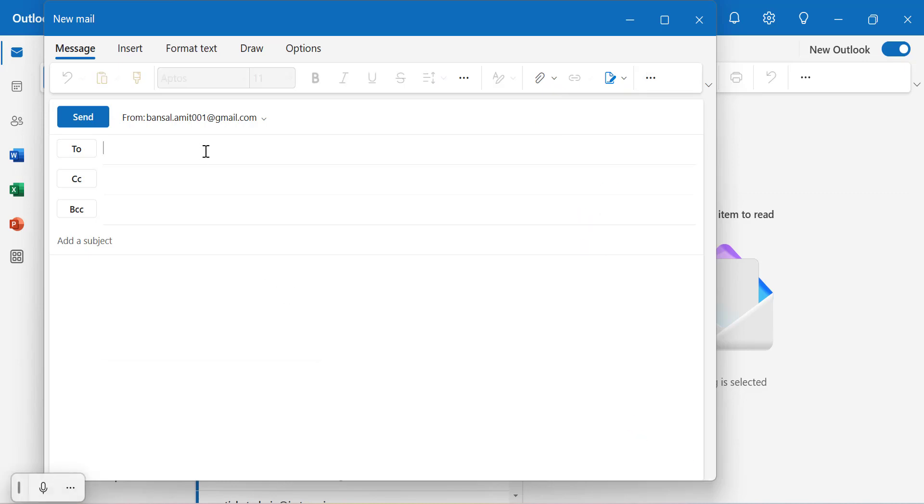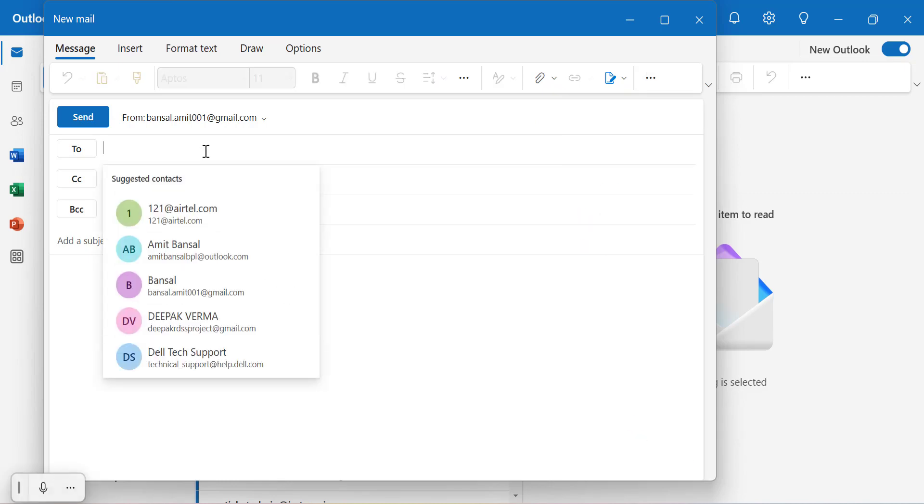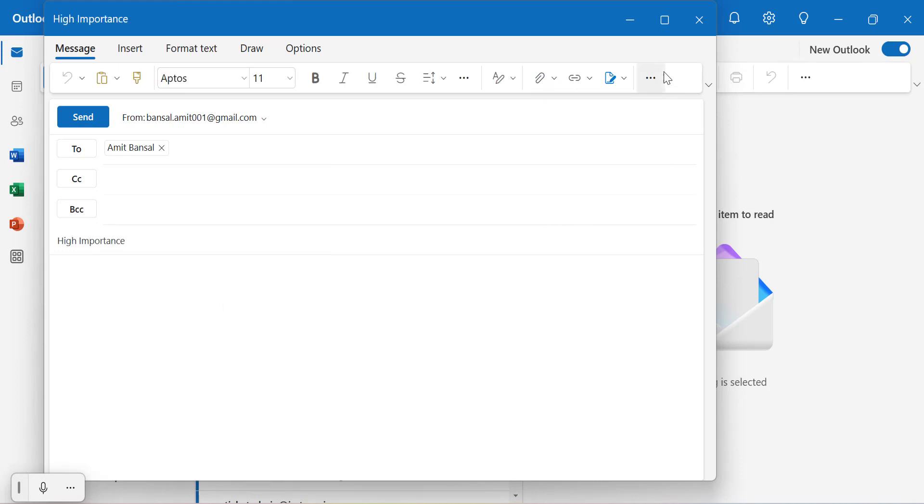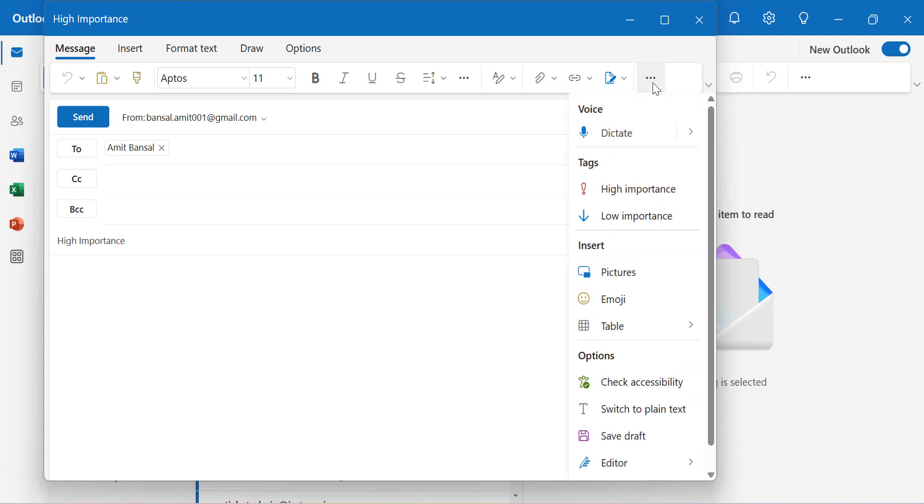Simply again I type my own email address to show you, add the subject, enter the message, and here you'll see these three dots. Click on it. These are more options.